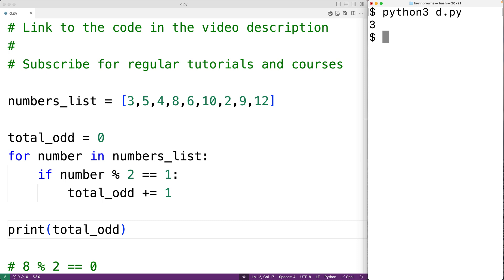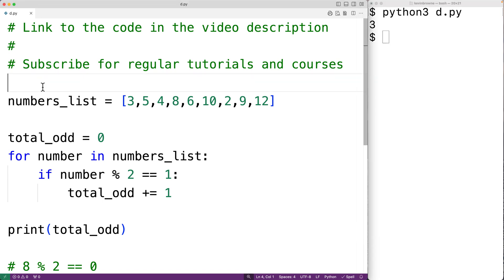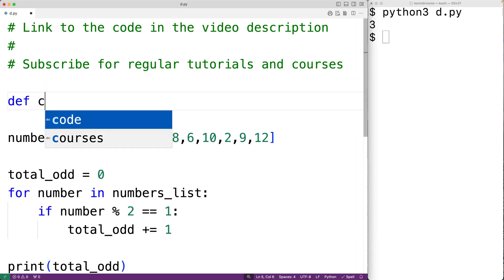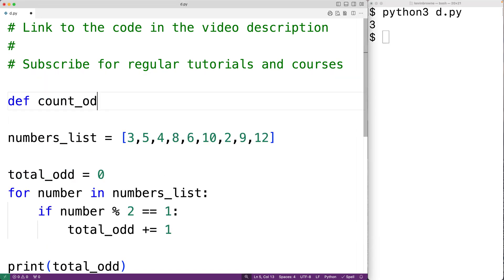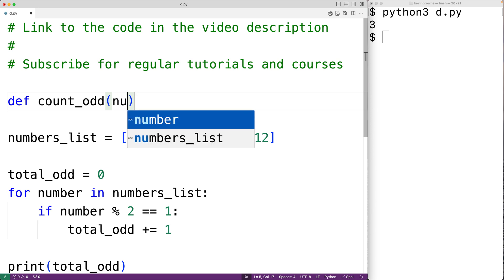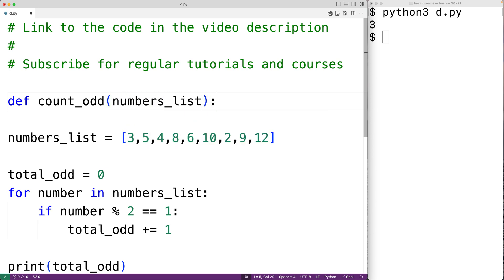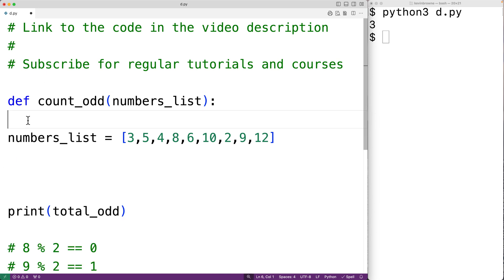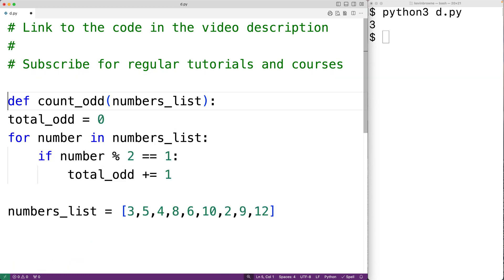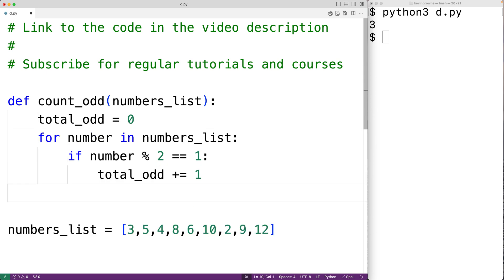One more thing we could do is put this logic inside a function so we can call it in different places in our program. We'll define it as def count_odd, and the function will accept the list of numbers as an argument with numbers_list as the parameter. Then we'll cut and paste the logic inside the function body, and return the total_odd count with return total_odd.